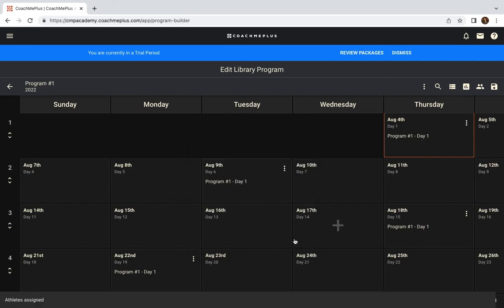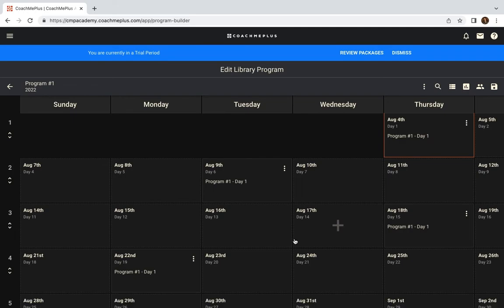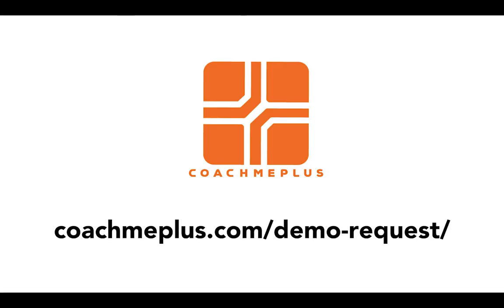So that's how you get started with Coach Me Plus. If you have any questions about reports or any more details, we encourage you to schedule a demo with us. Happy coaching!